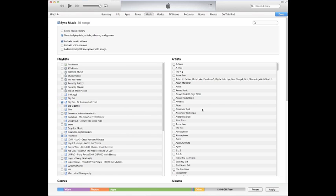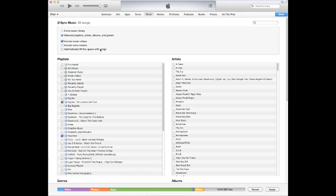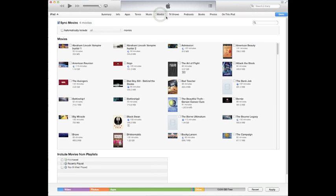And then you can include music videos, voice memos and you can go ahead and set it up to automatically fill space with songs. So it actually would put 13 gigs of music onto my iPad but I turn that off because I like having the extra space on there just in case I ever need to do anything with it.